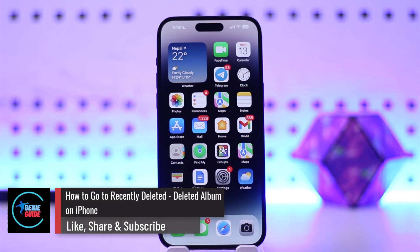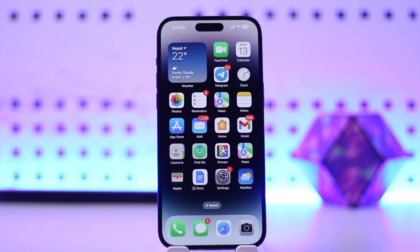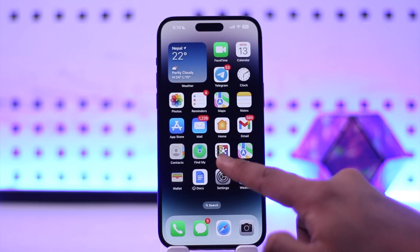How to go to the Recently Deleted album on iPhone. Hey everybody, welcome back to our channel. In today's video we're going to learn how we can go to our recently deleted album on iPhone, so make sure to watch the video till the end.